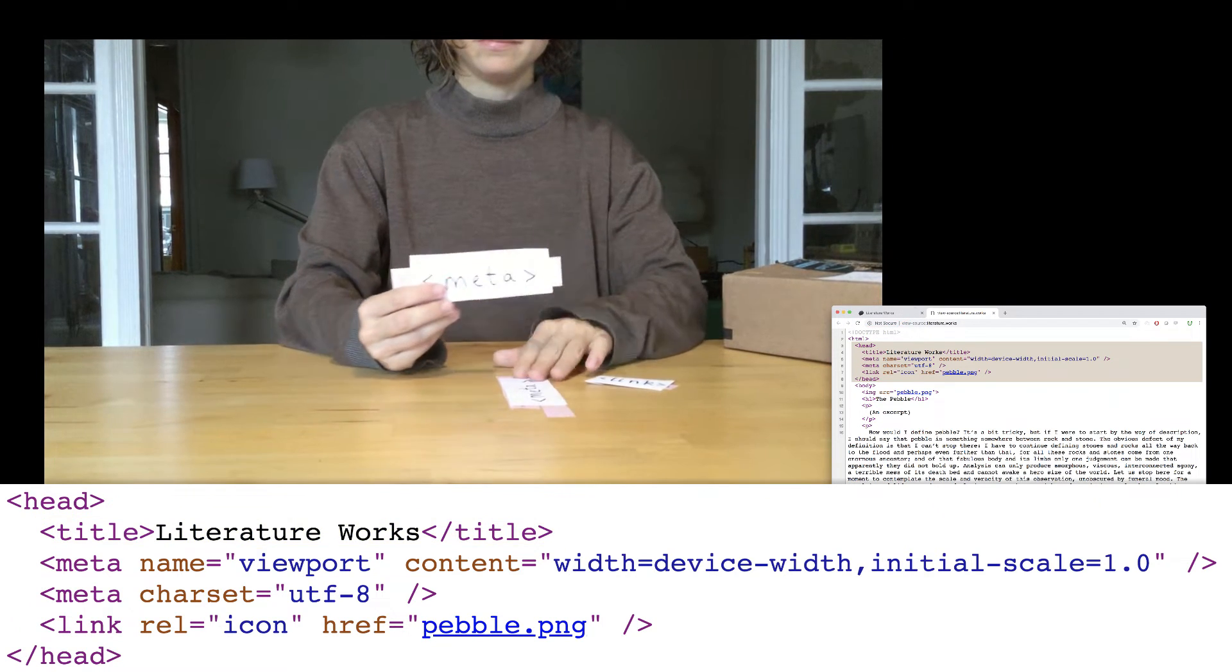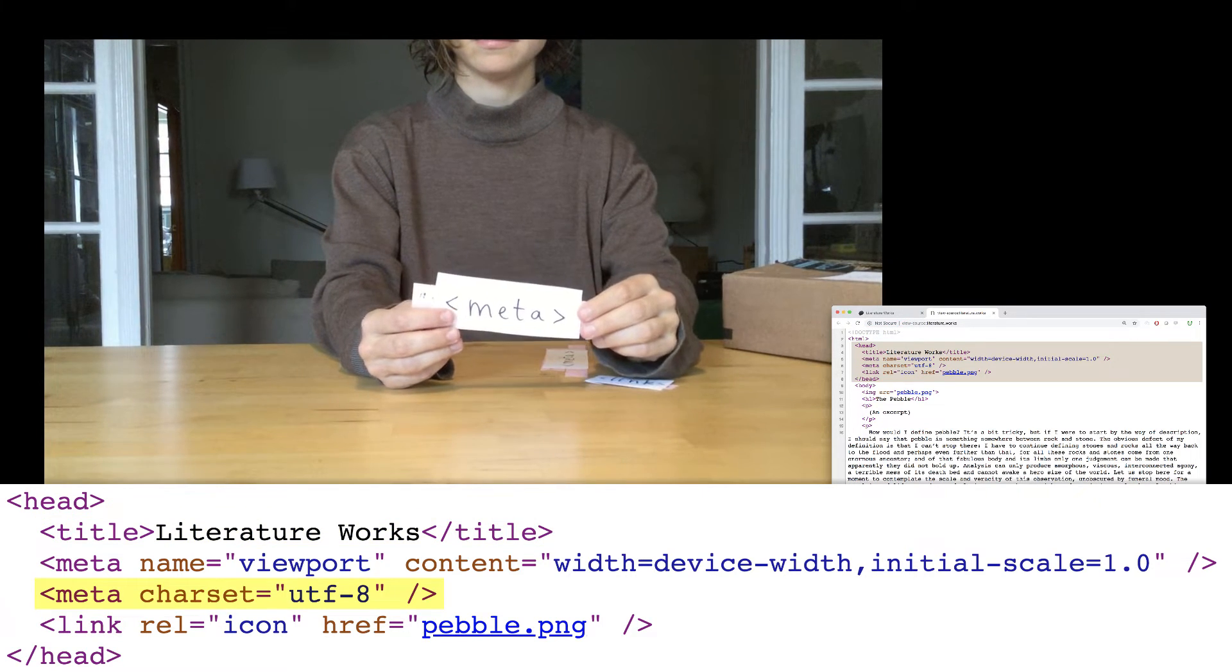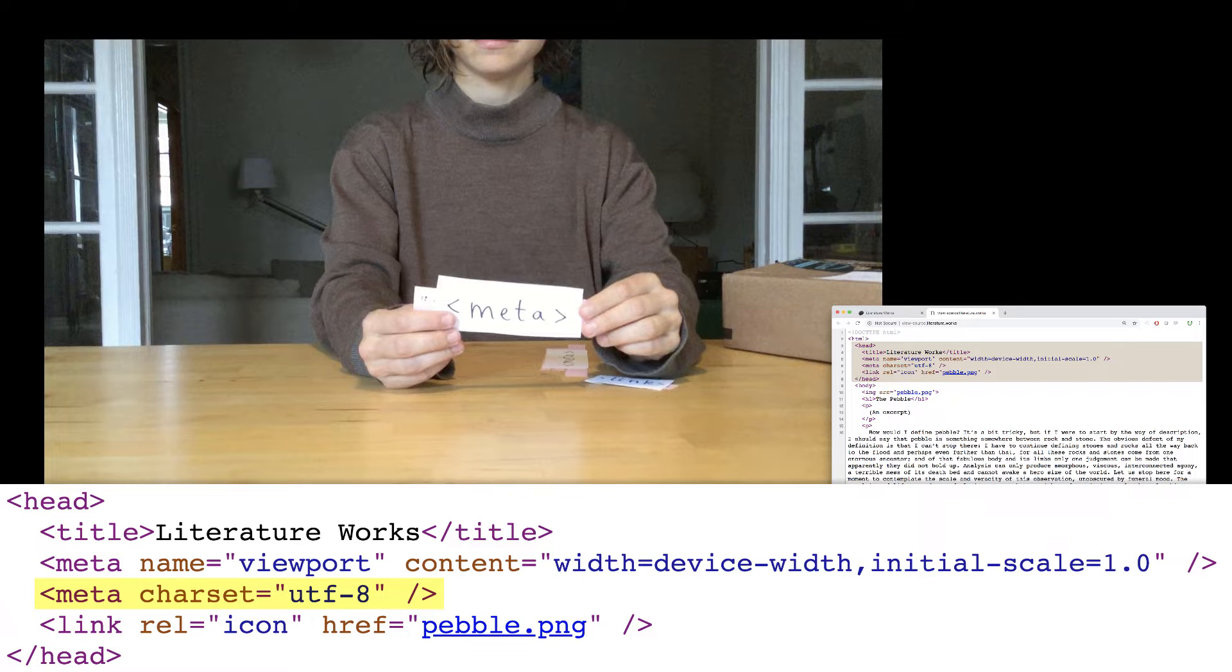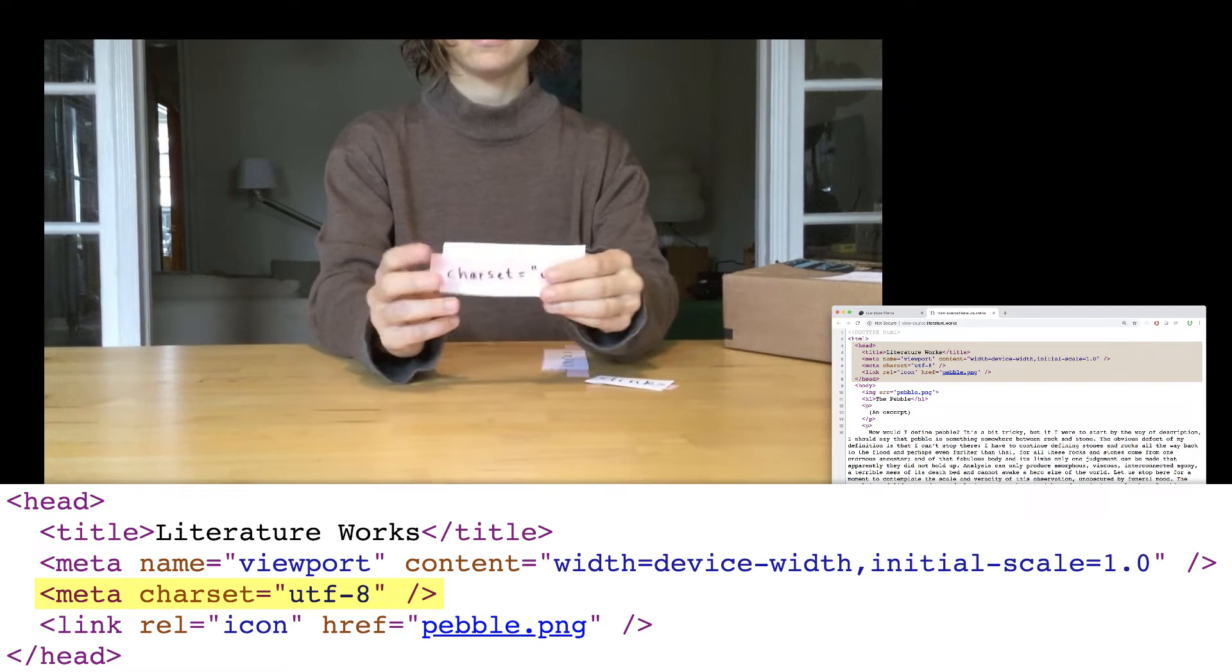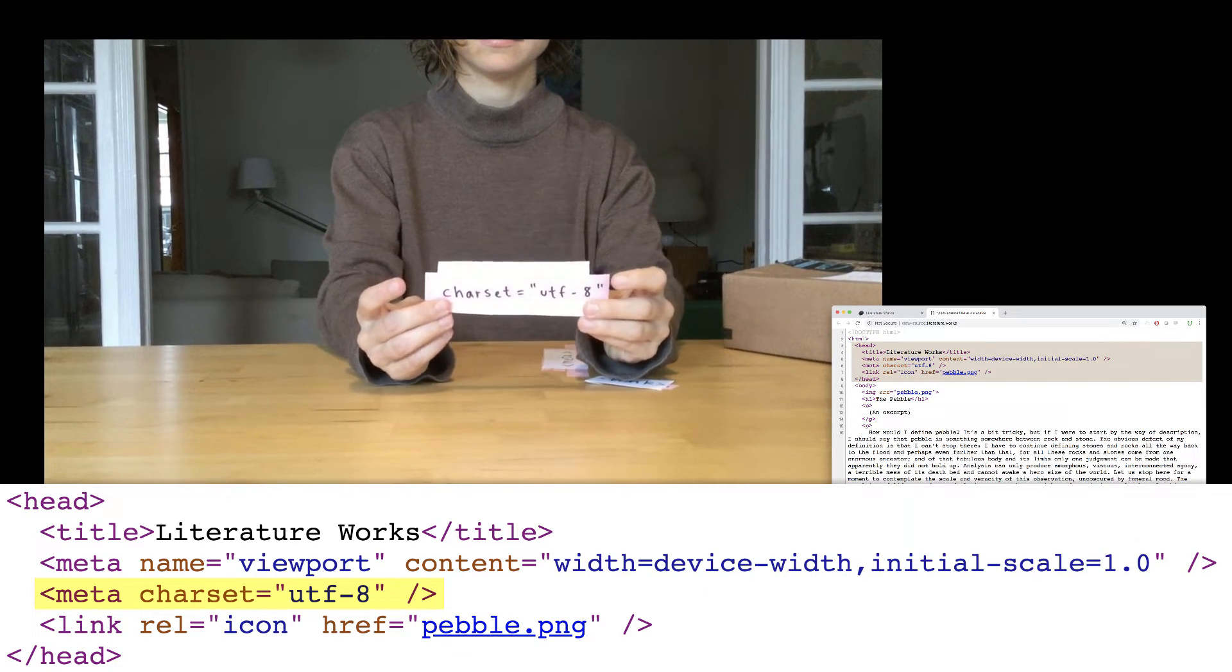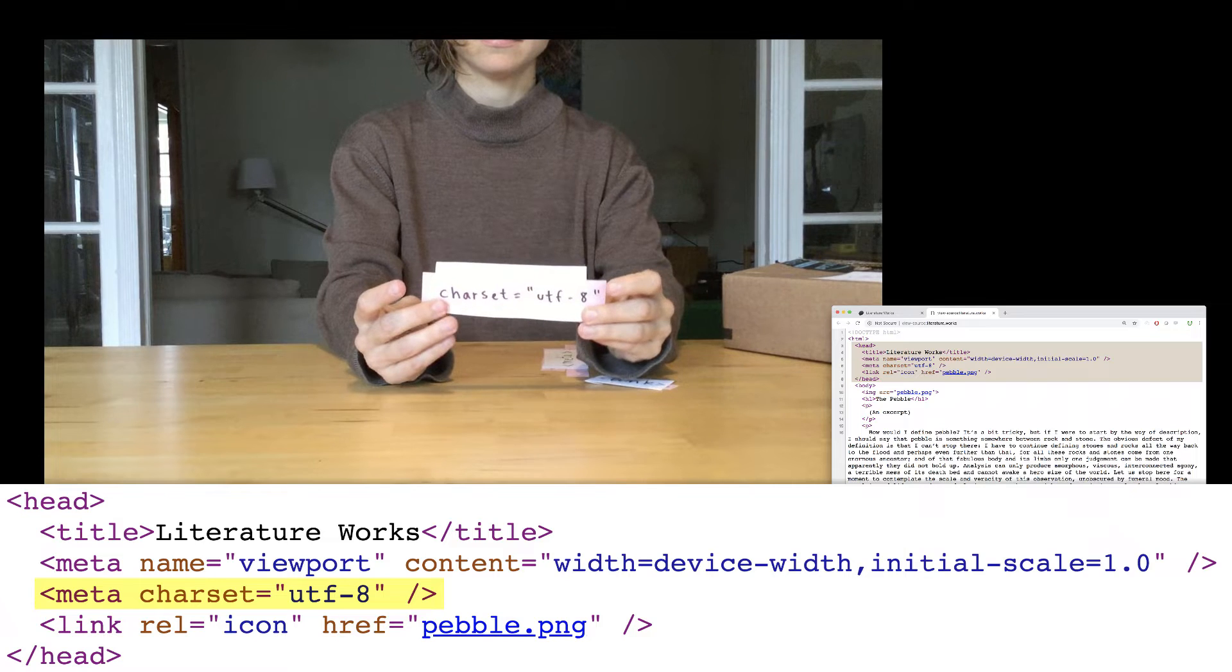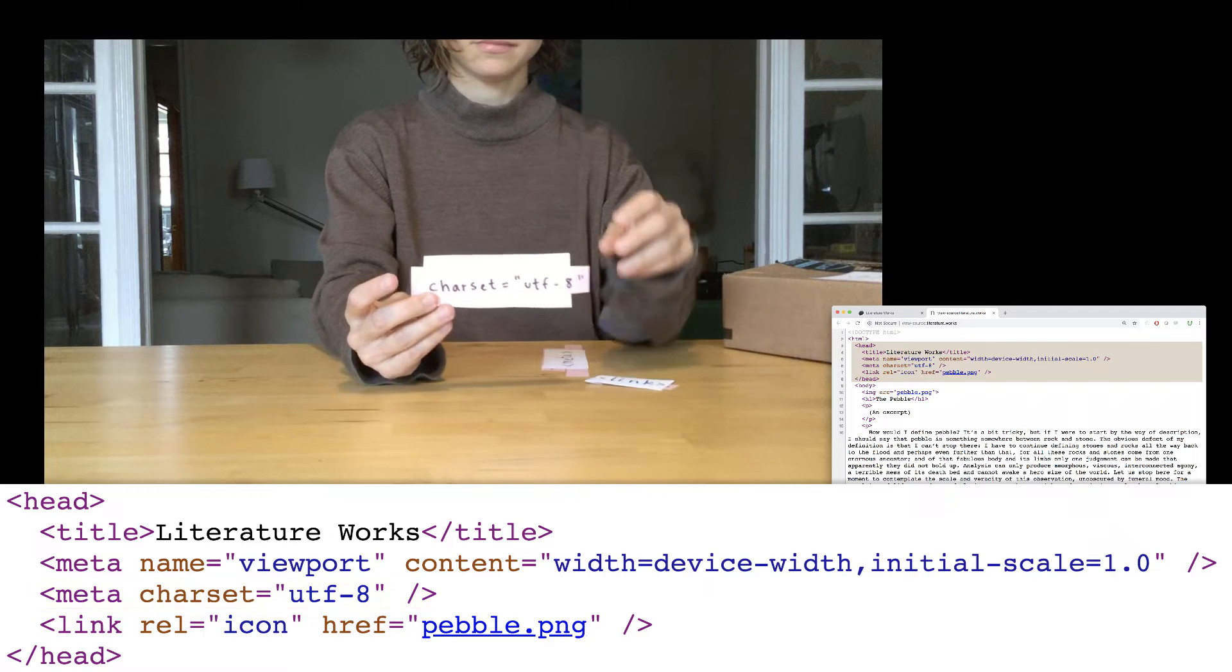It looks like some of the contents of our box shifted in a new order during transit. But anyway, this is the meta element with the attribute charset equals UTF-8. This element specifies the document's character encoding, or the character set the document can use. UTF-8 is a universal character set, meaning you can use almost any character from any human language. So by default, it's a good idea to put this on your pages.